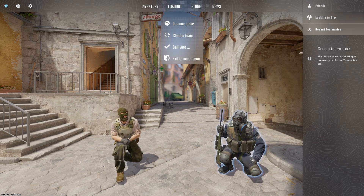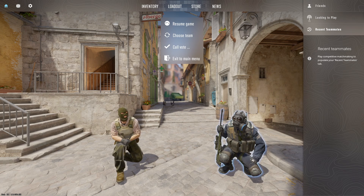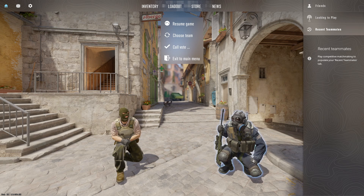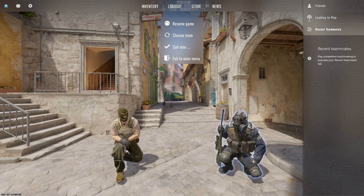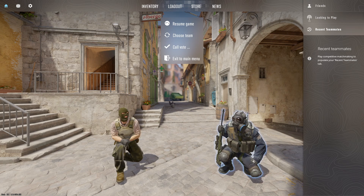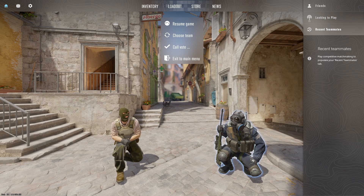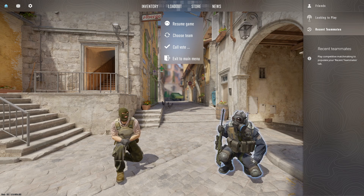CS2 may not always recognize the correct microphone source, so adjusting that in the game ensures it's using the correct microphone if you have multiple audio input devices. Players may also have different preferences — some prefer push-to-talk, where they press a key to transmit their voice, while others prefer open mic, where the microphone is always active. Privacy settings on the computer or within the game may also prevent the microphone from functioning correctly, and adjusting them can resolve these issues.